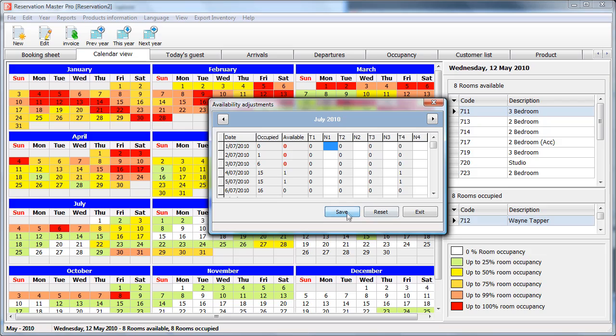Save this indicating that those rooms are not available. It will actually display this in a red color indicating that changes have been made. Once you are done, exit.